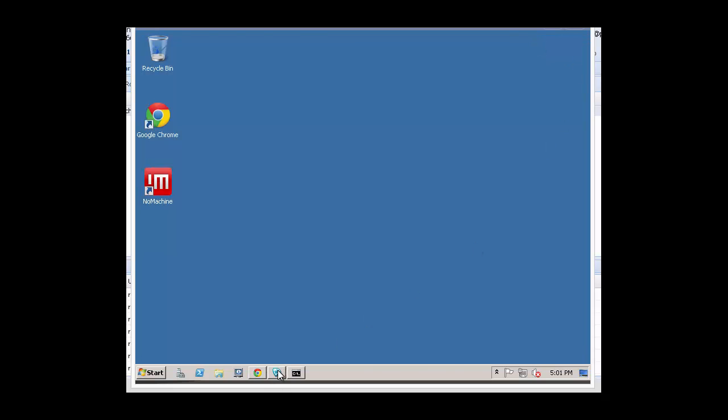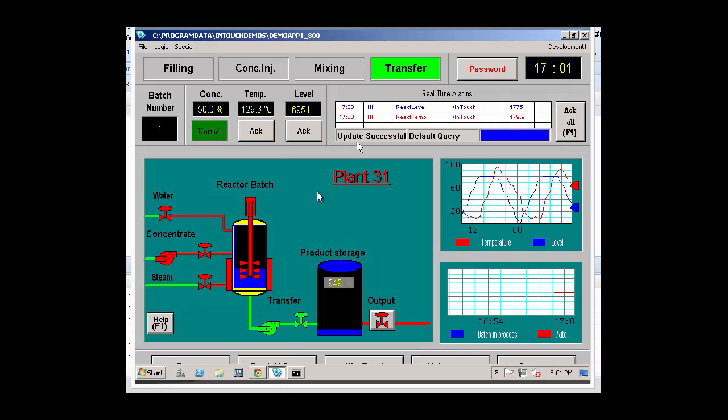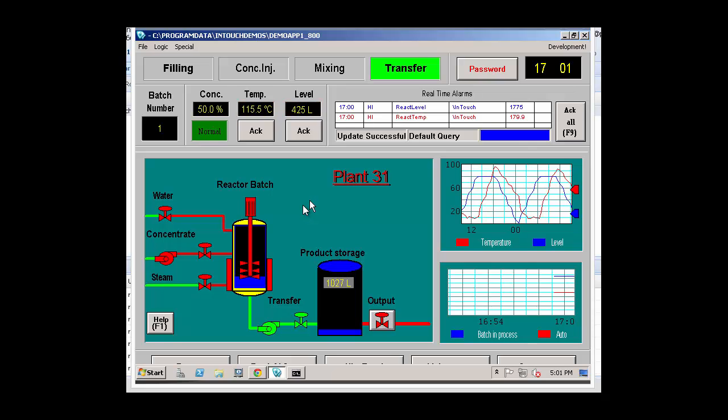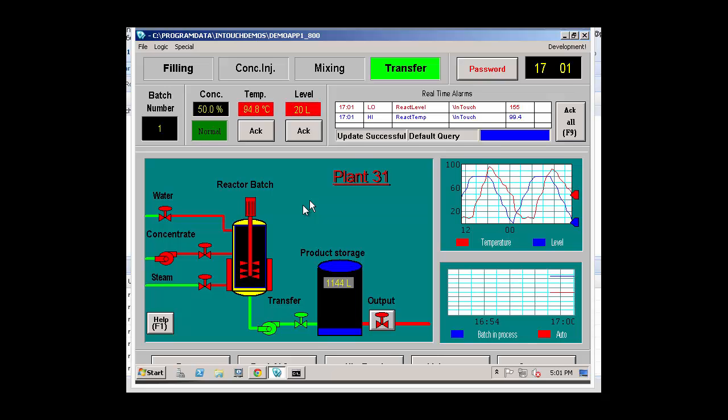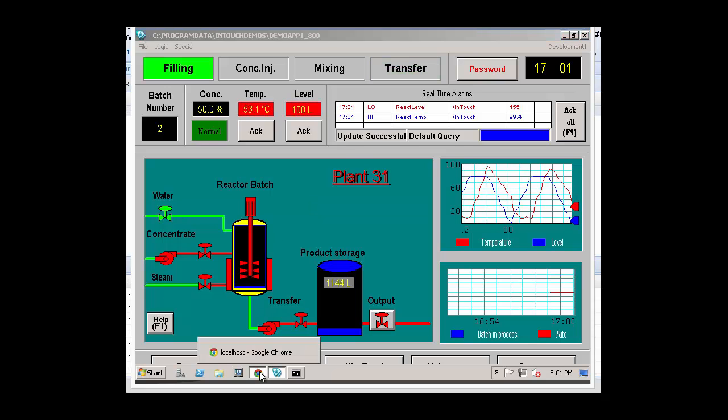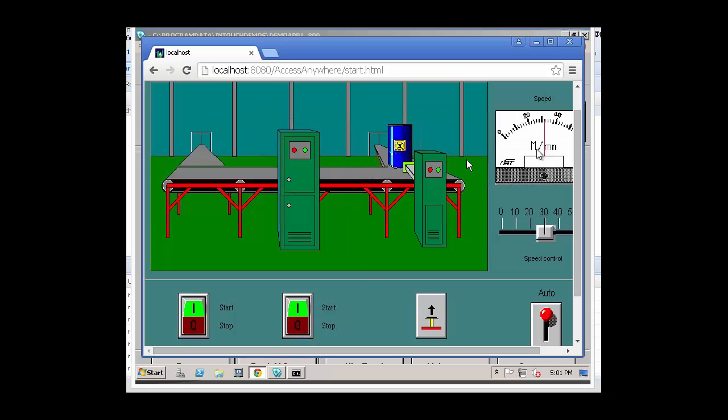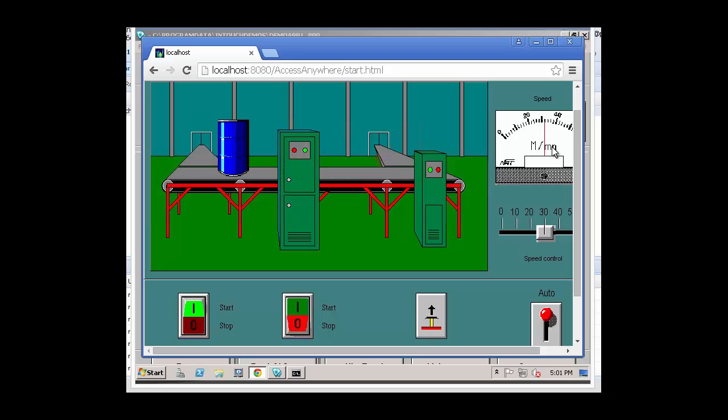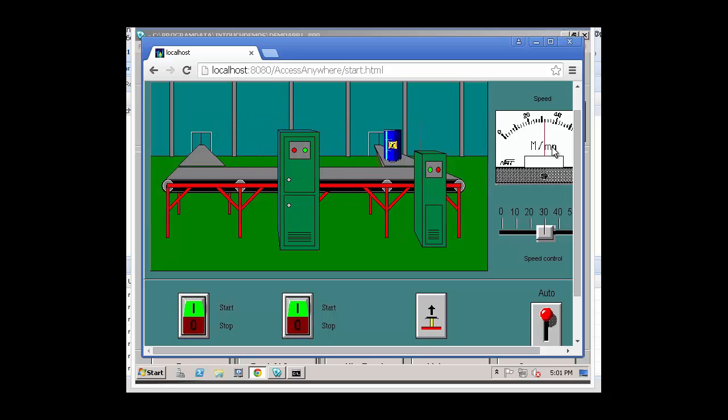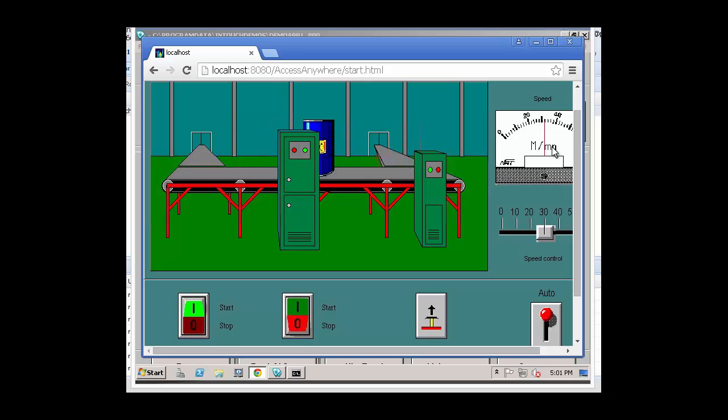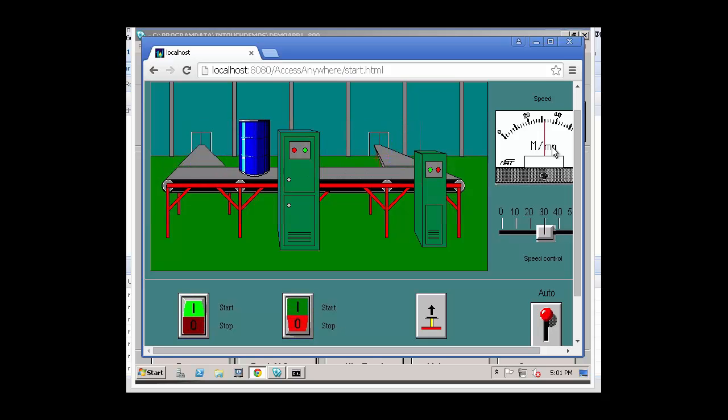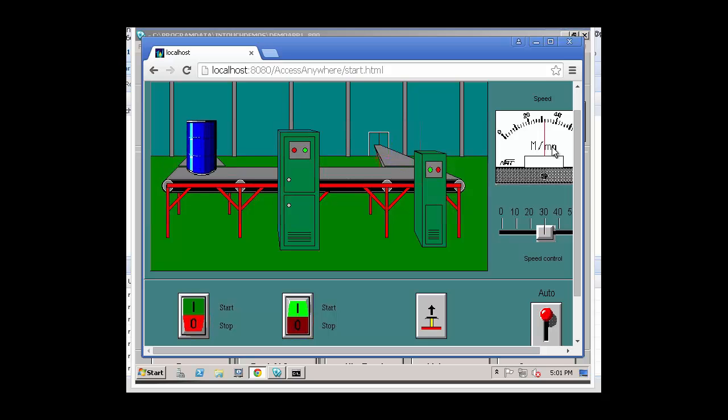And if you look at my application that's running under WWAdmin, as you can see, they're looking at the same app but a totally different screen. So we've verified that the InTouch Access Anywhere application has been successfully installed and configured. This concludes this brief tutorial video on how to install InTouch Access Anywhere. Thank you.